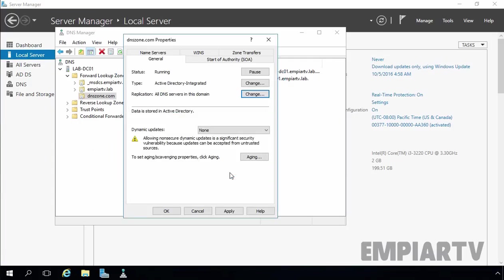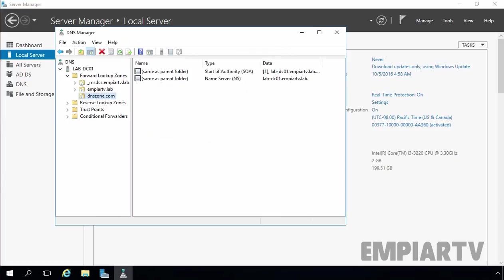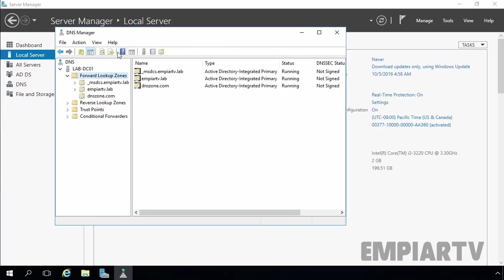Let's click OK. Now we can select dynamic updates, so let's select 'Secure only.' Click Apply, then click OK. If we click on forward lookup zone and click Refresh, we can see we have a total of three Active Directory Integrated primary DNS zones.